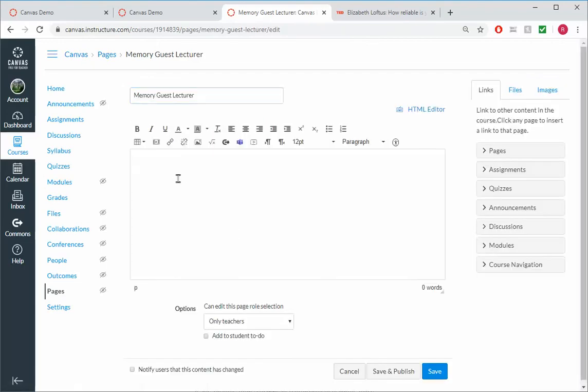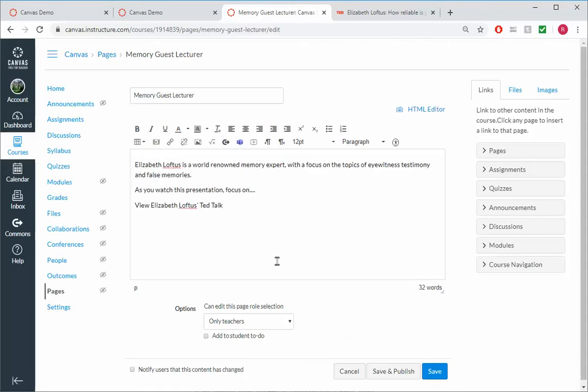And I should kind of tell students why they're going to watch this and what they should watch for. So I have here Elizabeth Loftus is a world-renowned memory expert. Focus on the topics of eyewitness testimony and false memories. As you watch this presentation, focus on whatever I want them to focus on.